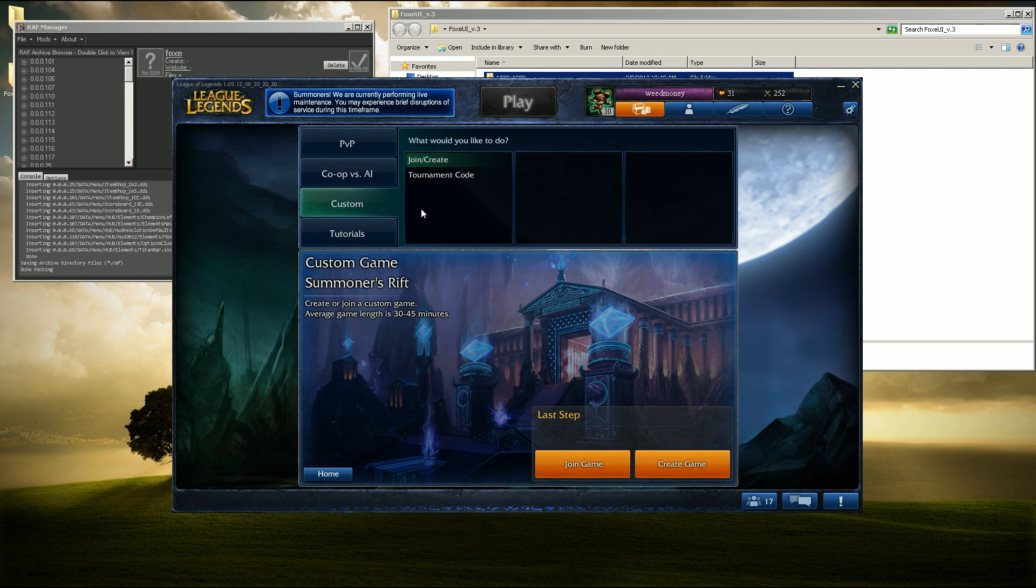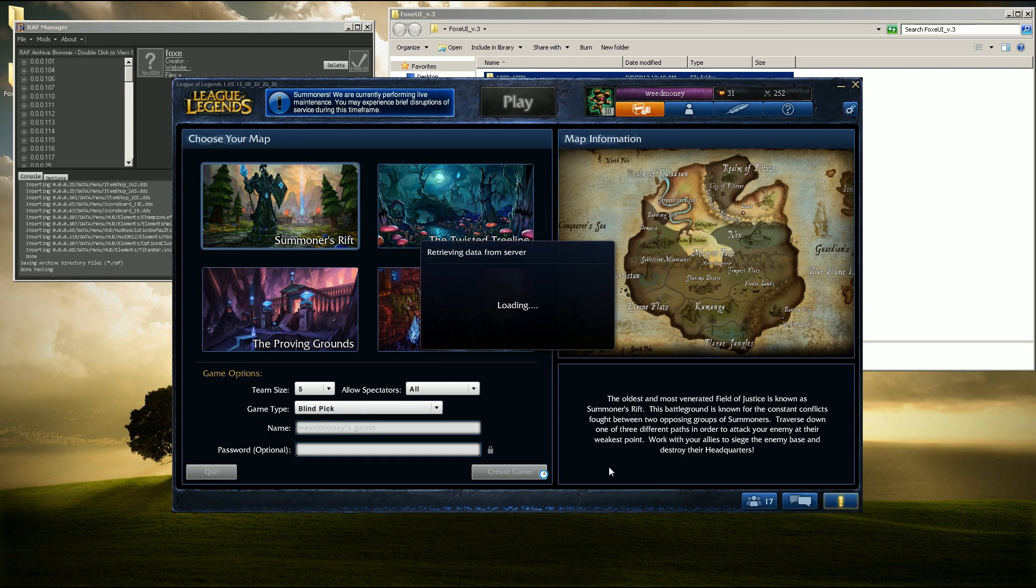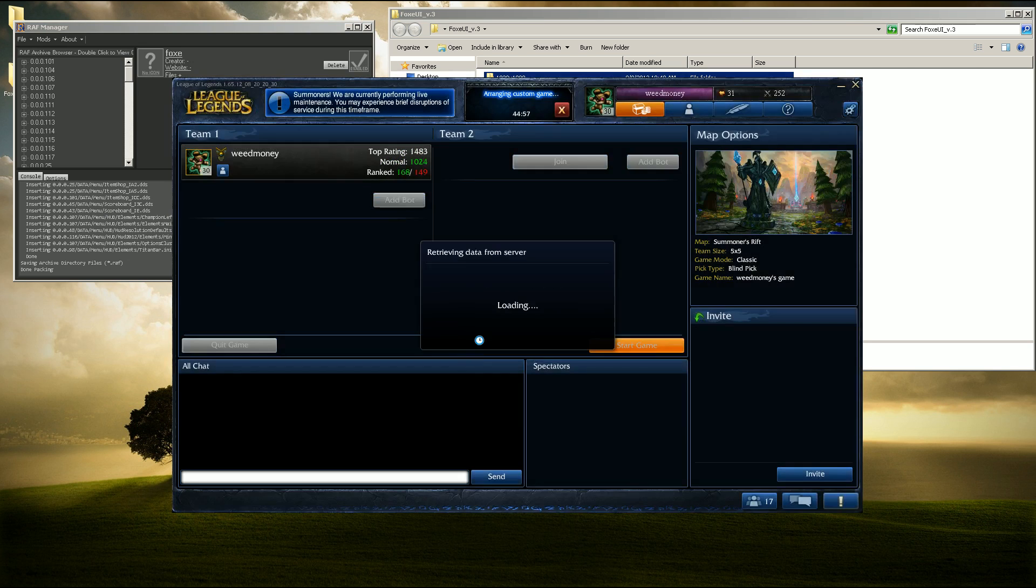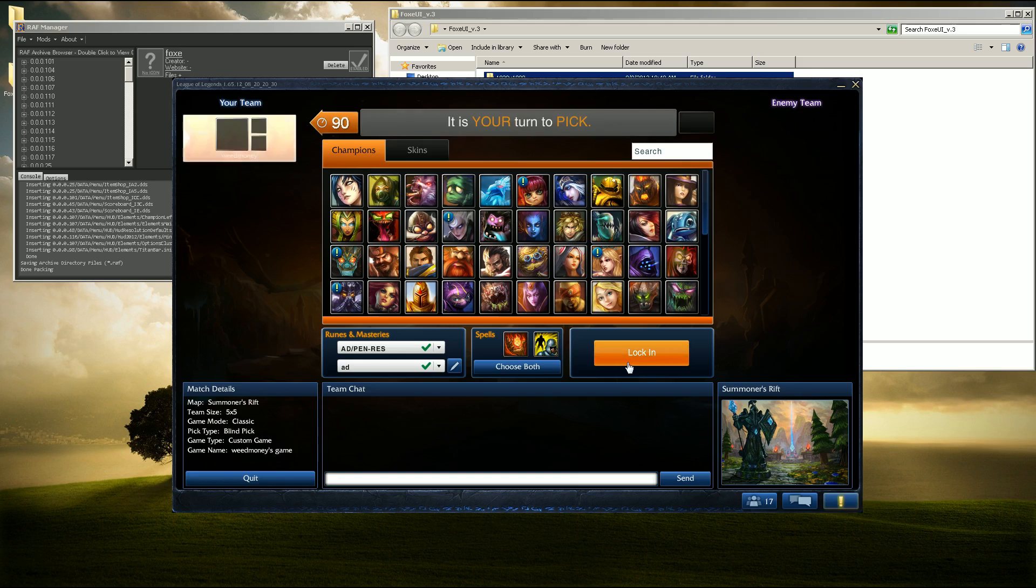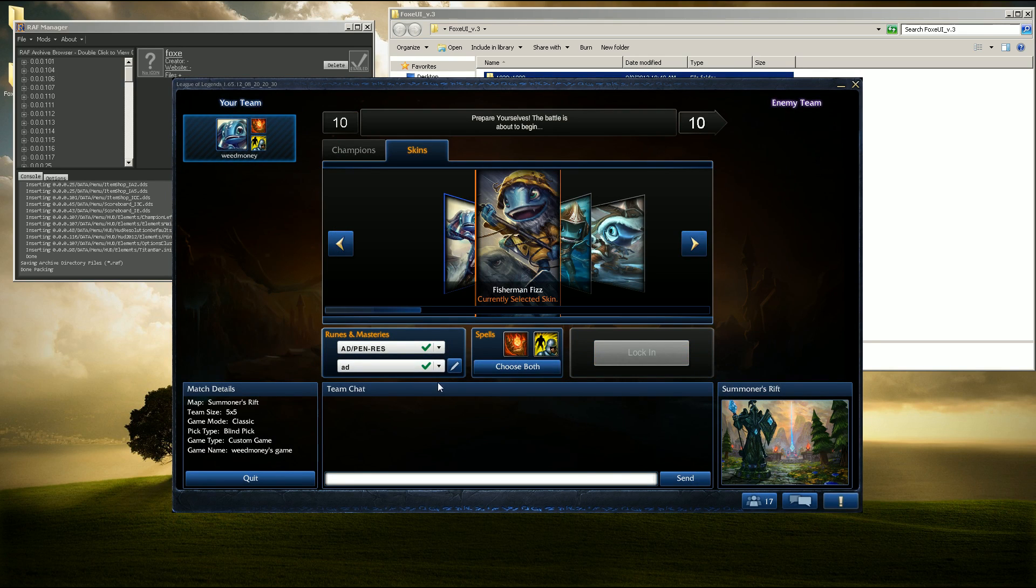We'll open up a custom game here. And we should be good to go.